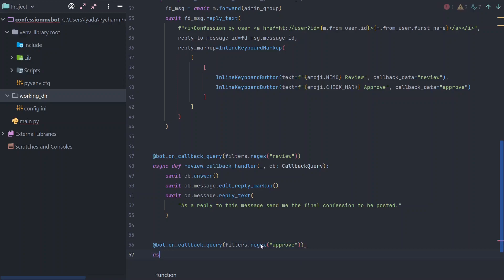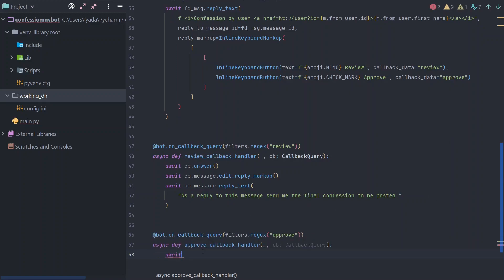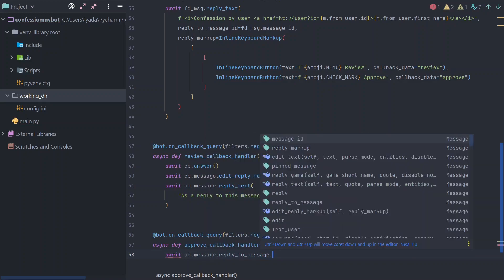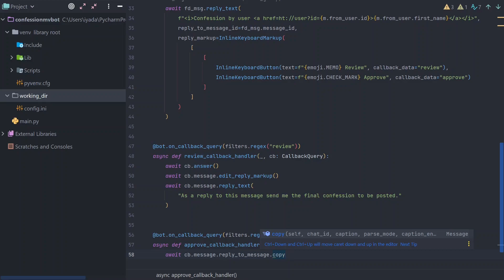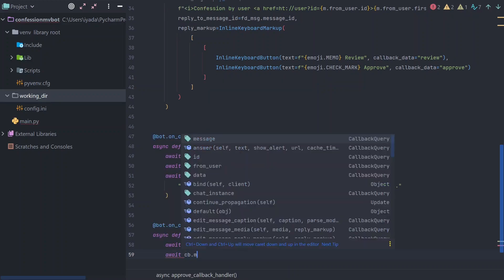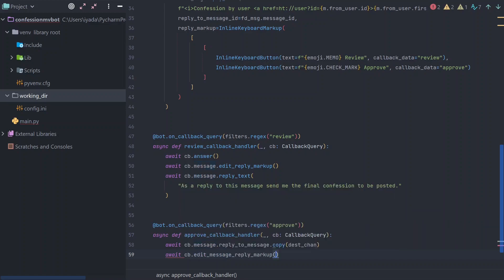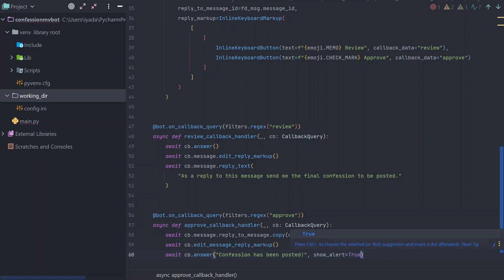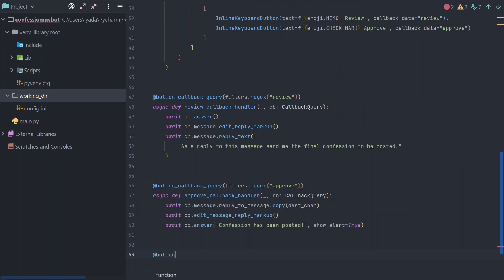This is the handler for the approve button. Once an admin presses approve, the bot copies the confession to the destination channel — not as a forward, but as a copy — so the content is posted without any forwarded tag, preserving anonymity. It also removes the reply markup, as we did in the review handler.